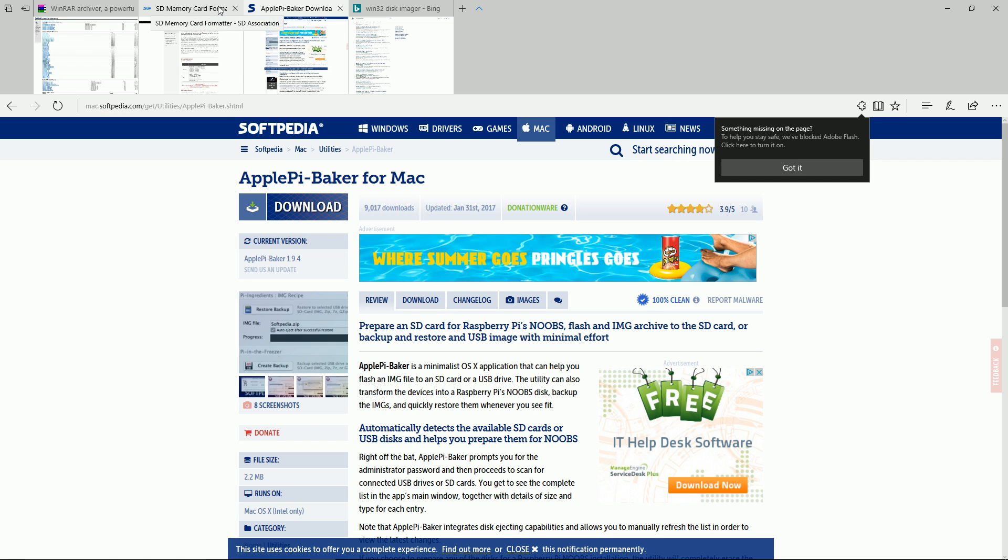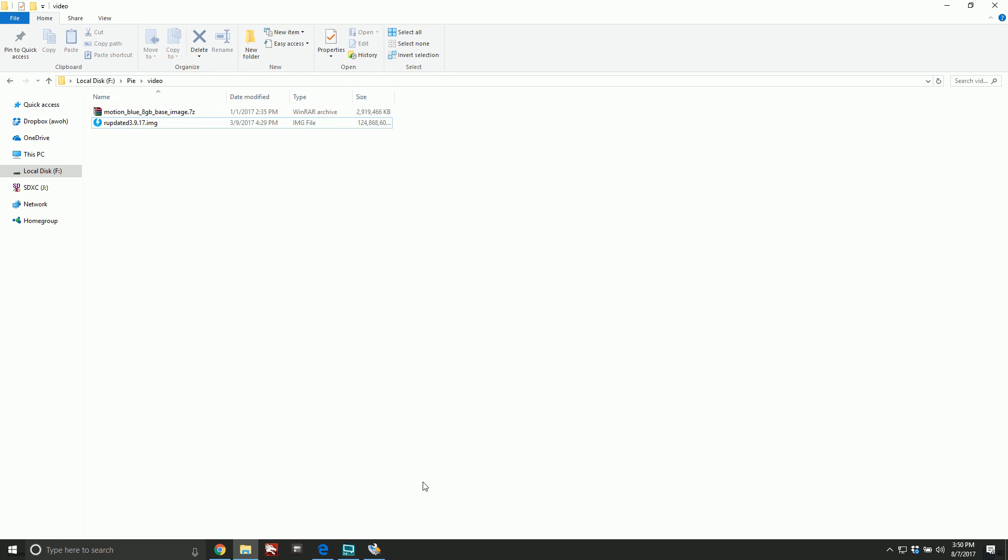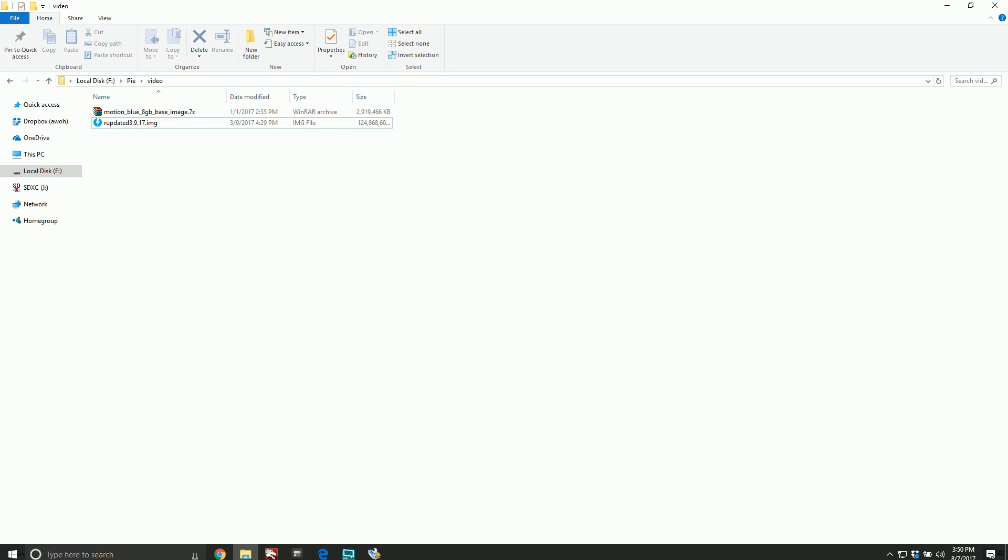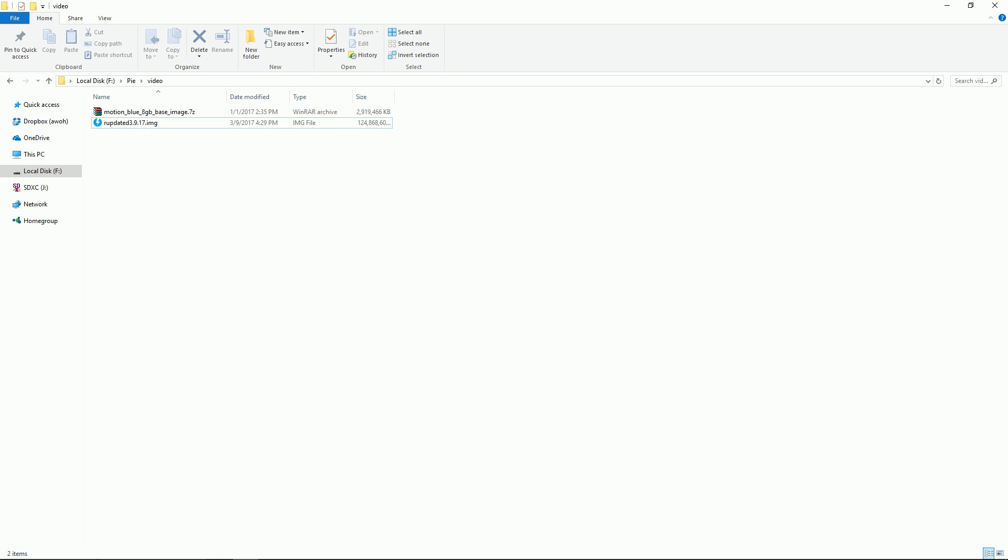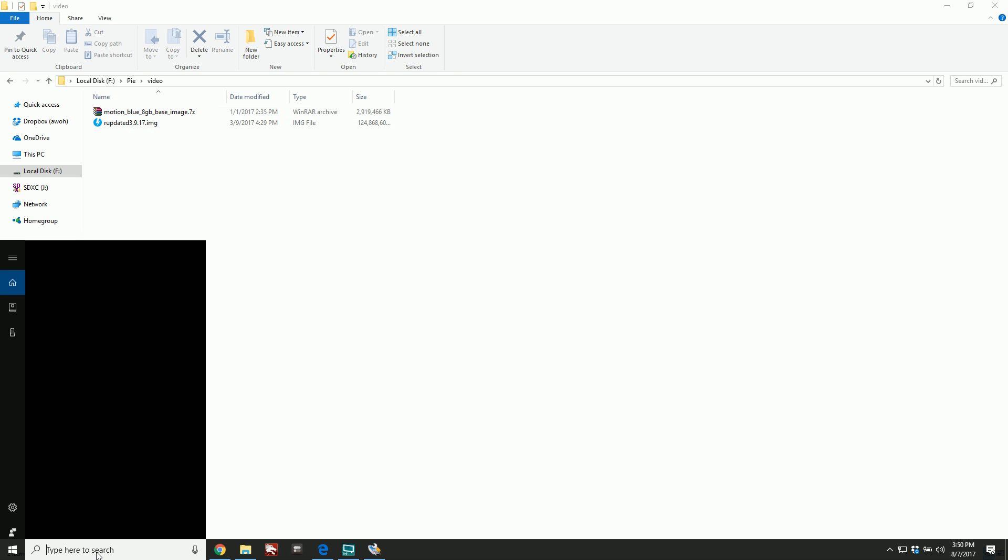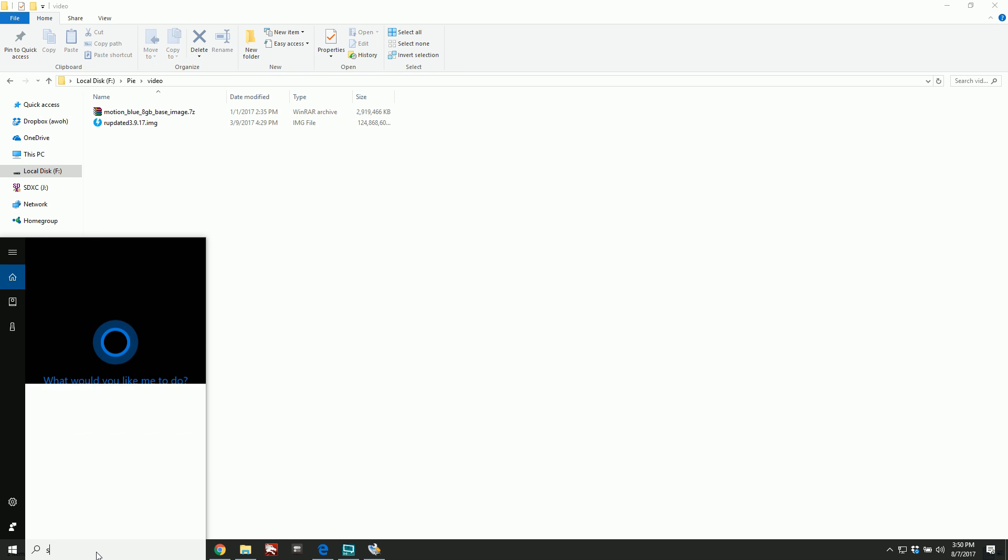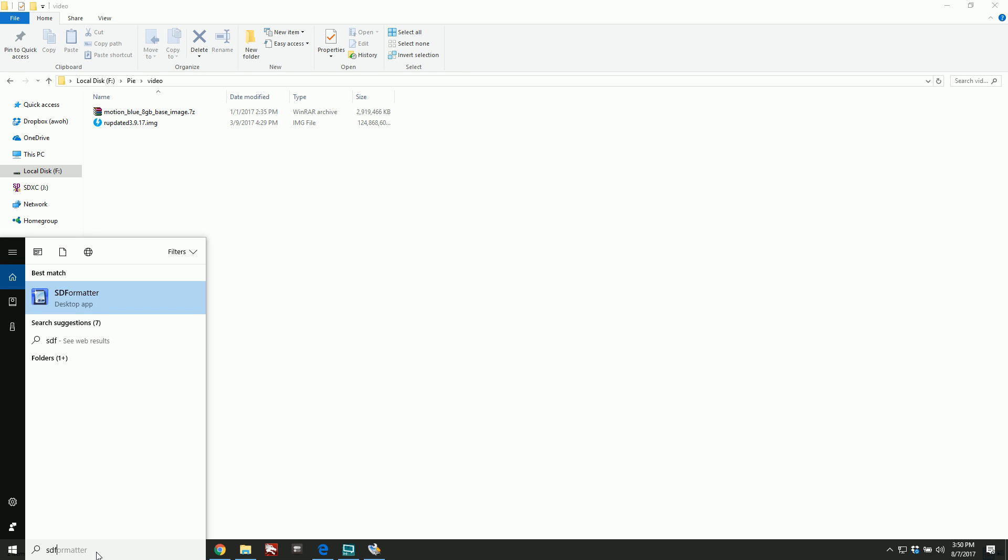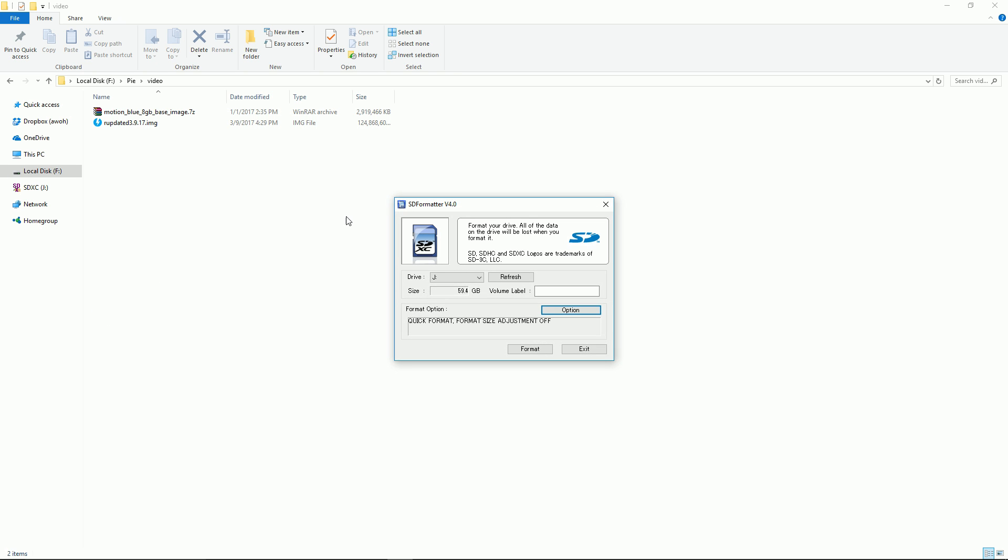Back here we have our dot img file ready. You should have your micro SD plugged into your computer. What you want to do first is go ahead and format your SD. I'm just searching for my SD formatter. Go ahead and click. It should have a program similar to this one.